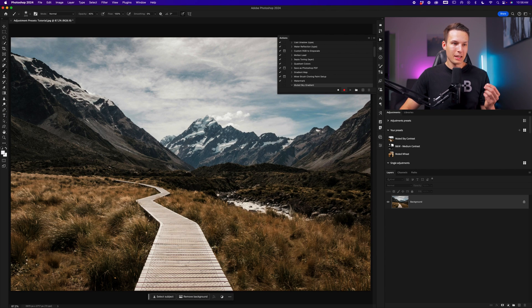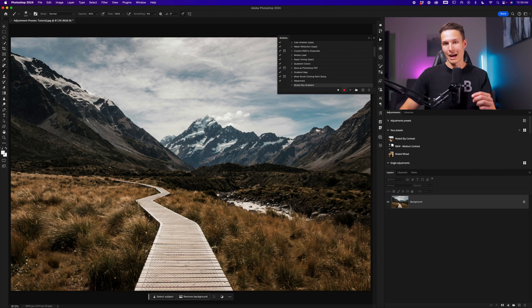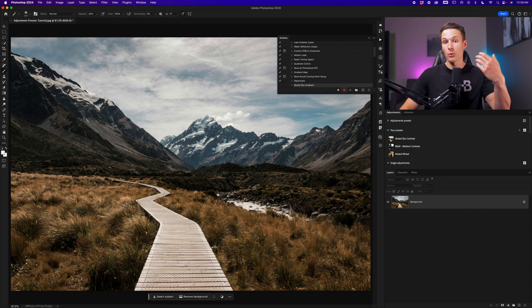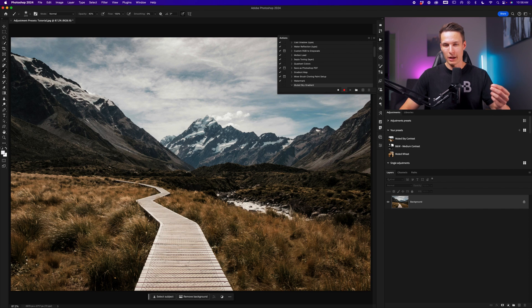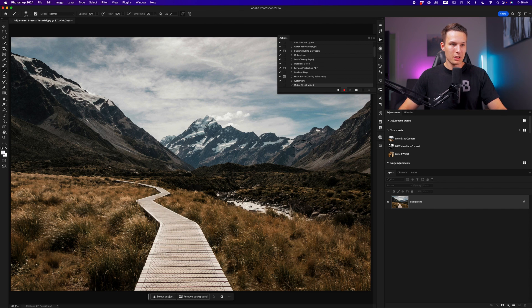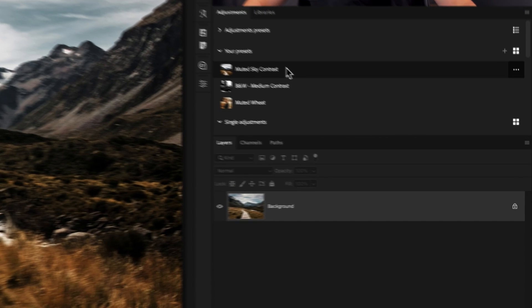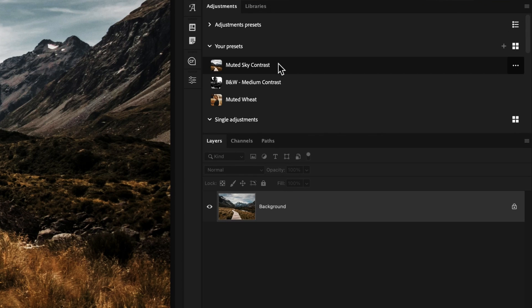While we are recording our action, every single click that we take will now be recorded with this action that we can now repeat later on when we press play. You'll see how this works in just a minute. So the first step in this process is we want to add the muted sky contrast adjustment layer.